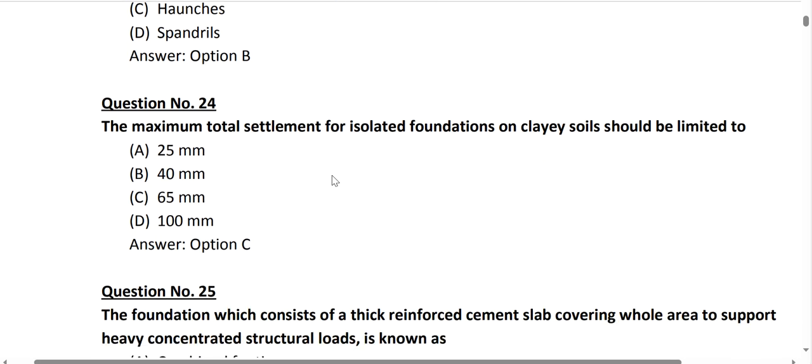Question number 24: the maximum total settlement for an isolated foundation on a clay soil should be limited to 65 mm. Option C is correct.